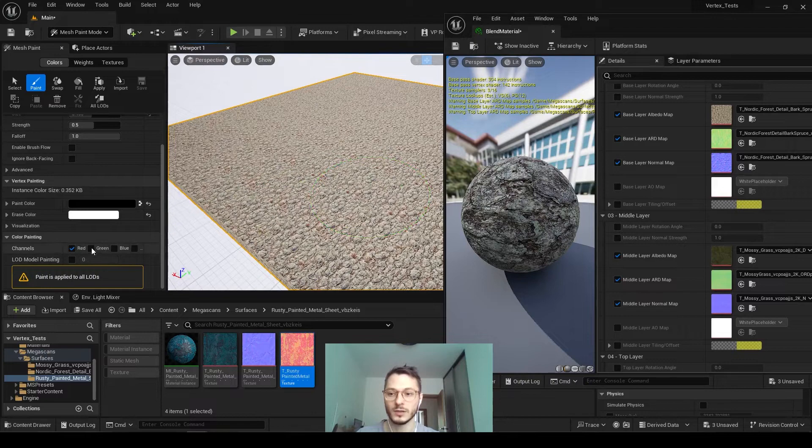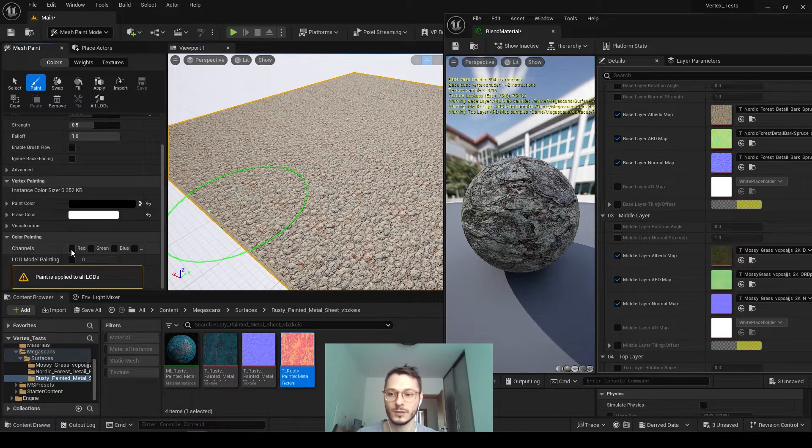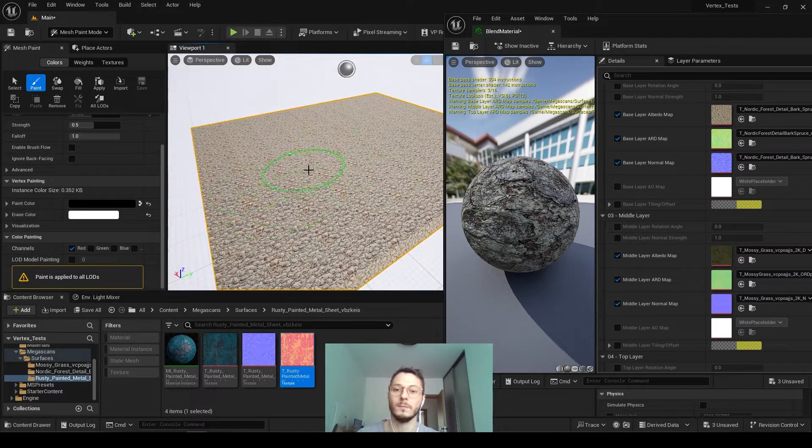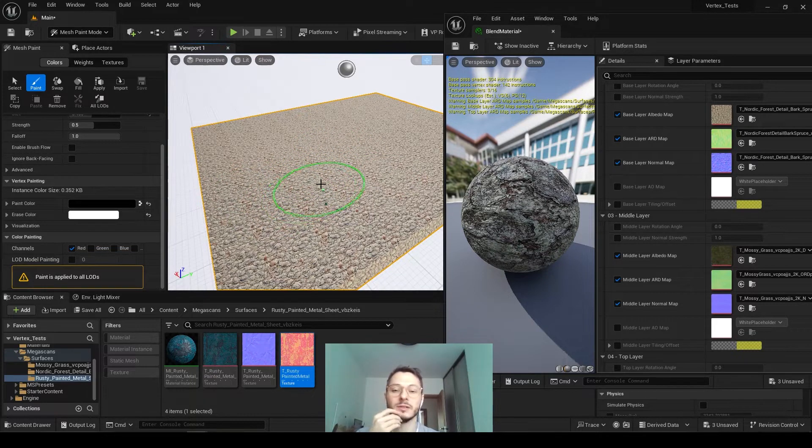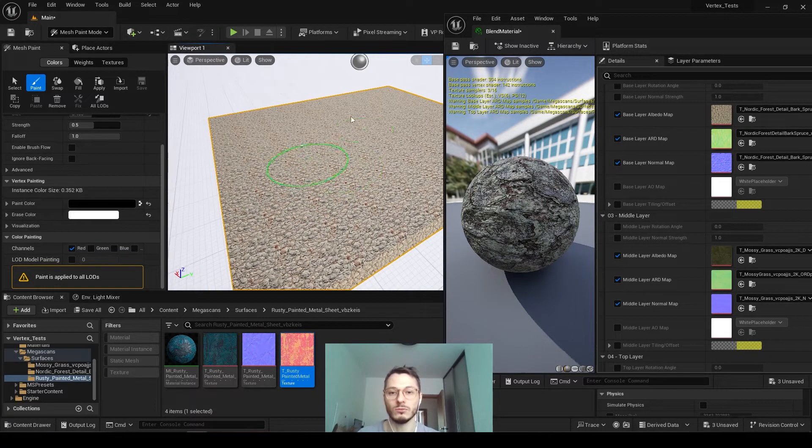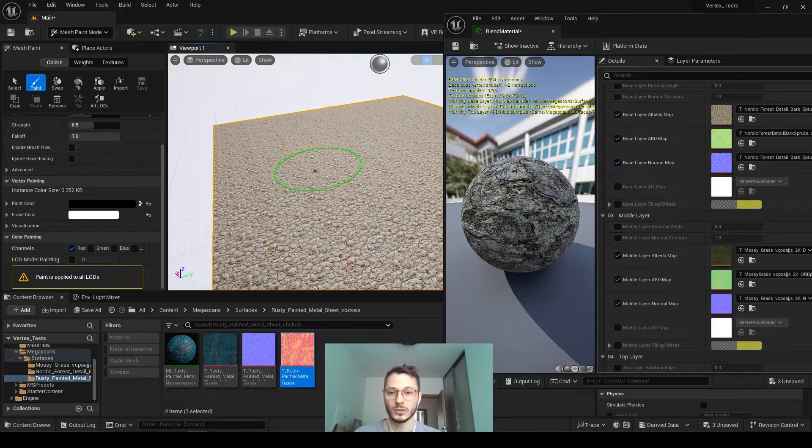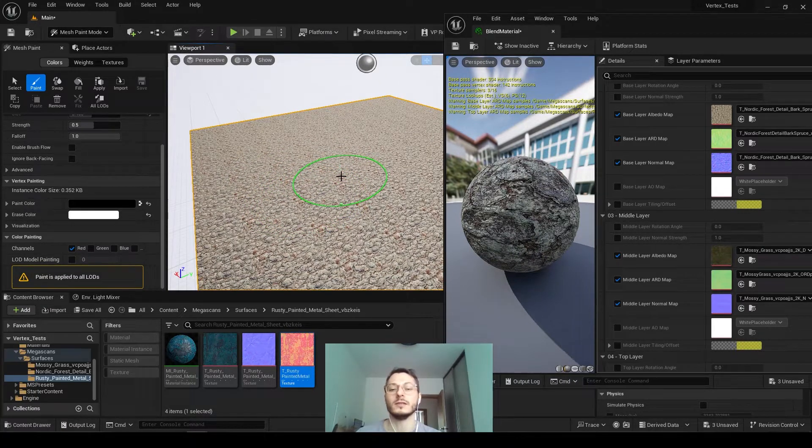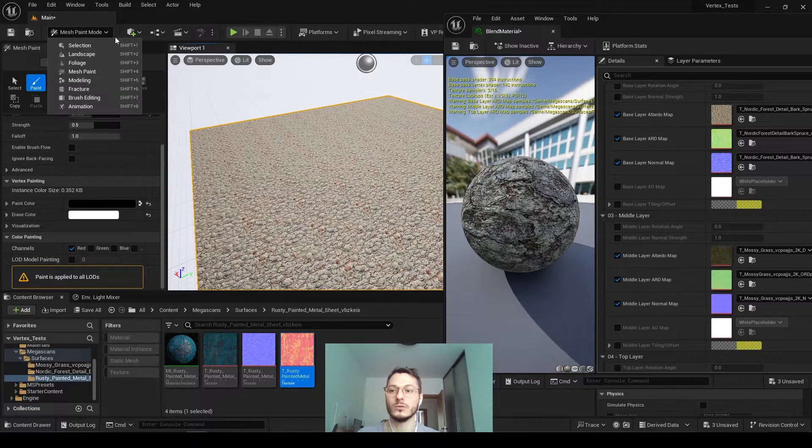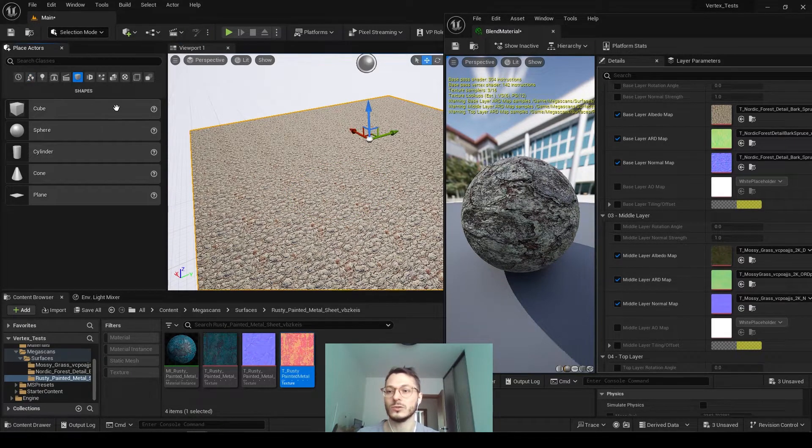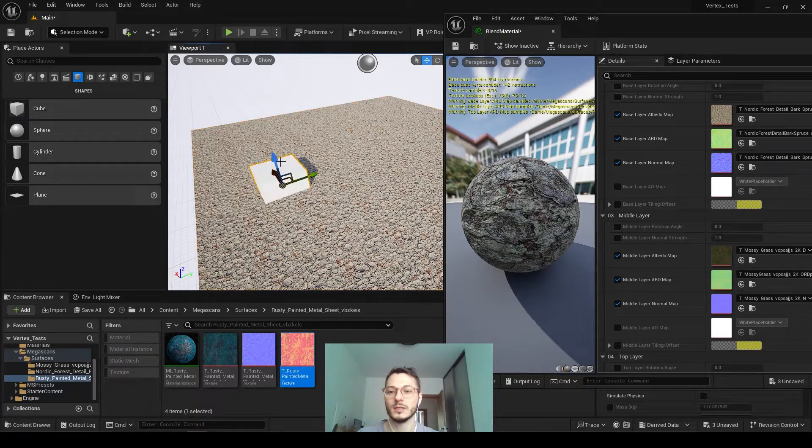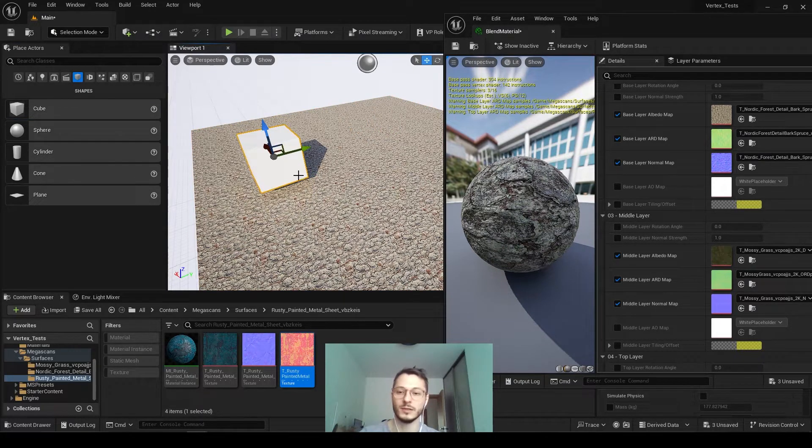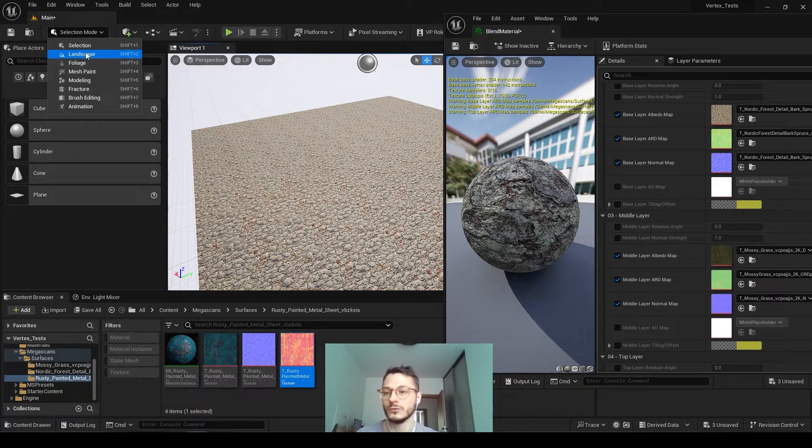So when you paint, nothing is going to happen right now because this default mesh doesn't have any polygons, or it has one polygon. So you need to create something or bring in a model that has more polygons, or you need to create it. So in order to create it, if you go to selection tool and just go to cube, it will not allow you to create any polygons, so you'll end up with the same thing.